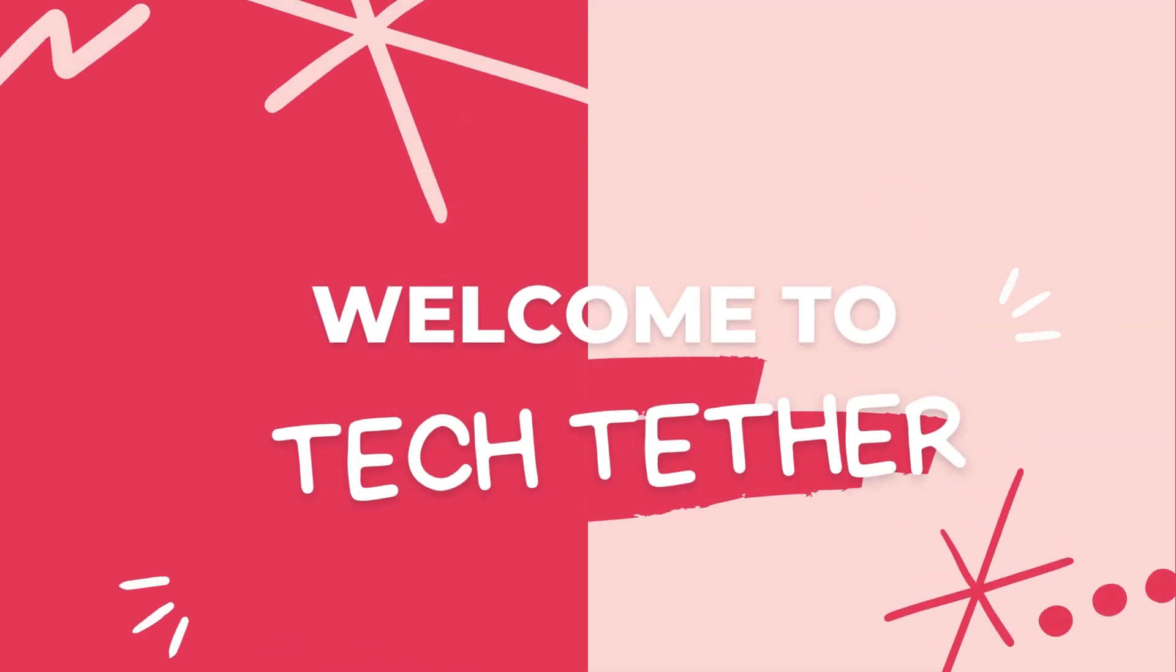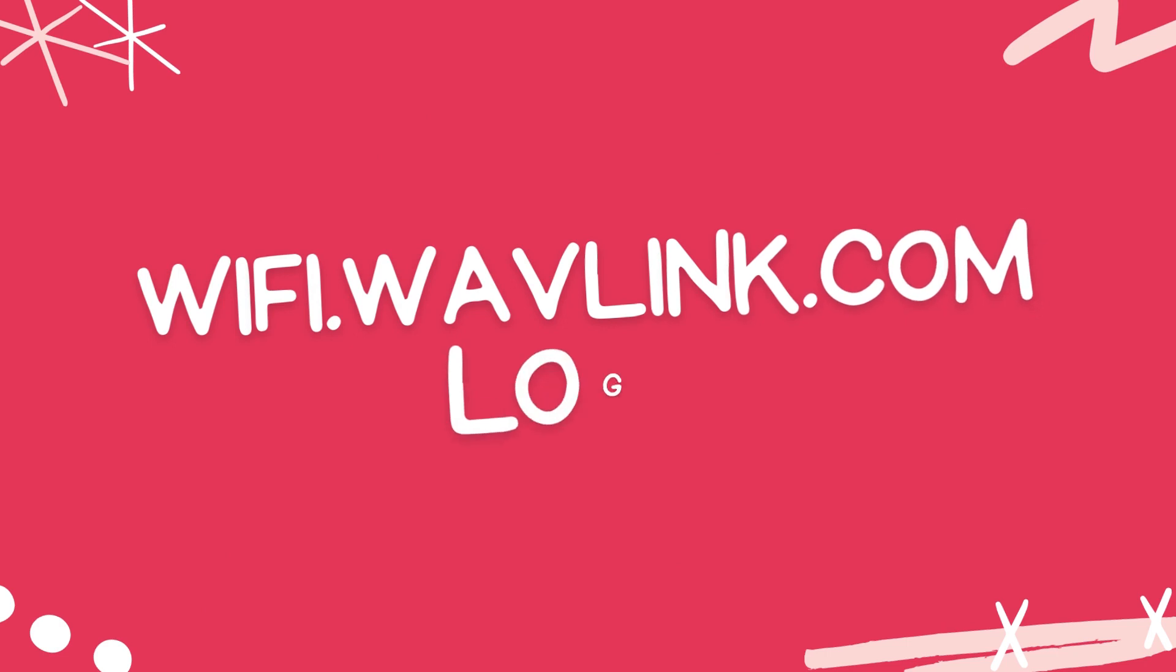Welcome to Tech Tether. Wi-Fi.wavlink.com login.